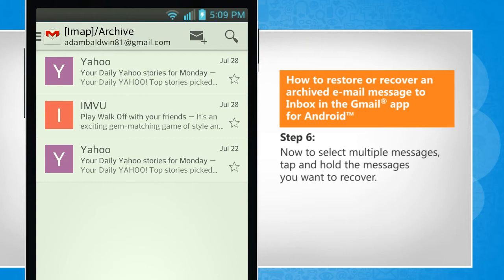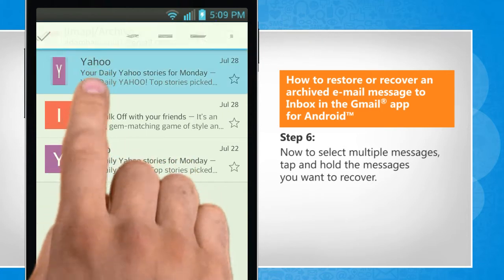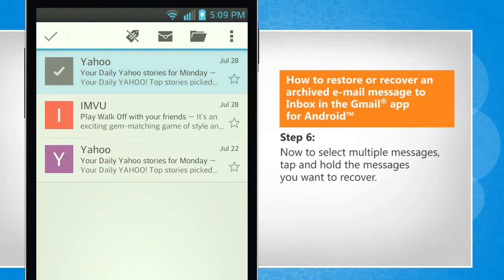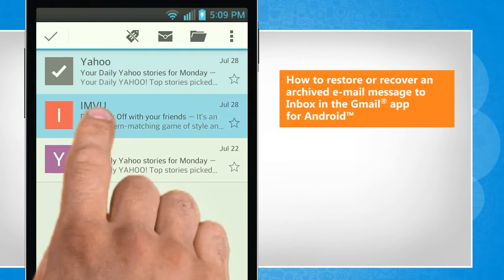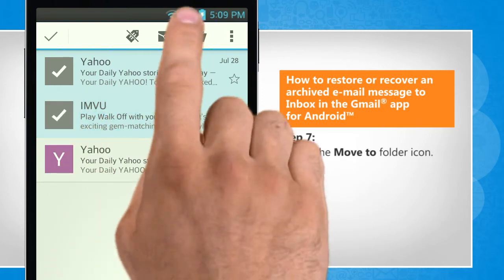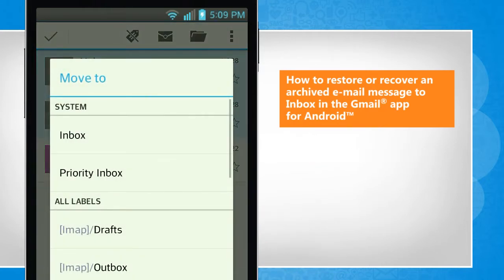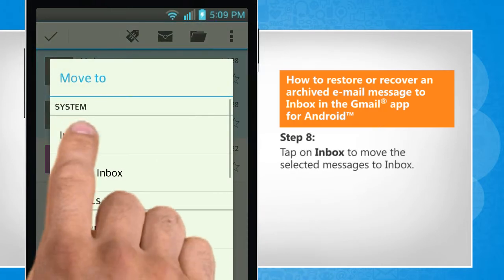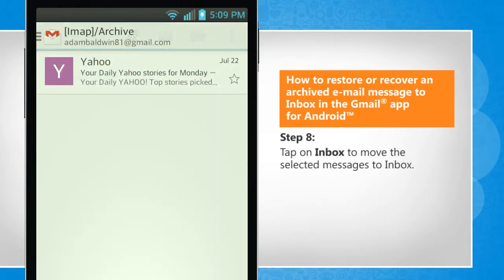Now to select multiple messages, tap and hold the messages you want to recover. Tap on the Move To folder icon. Tap on Inbox to move the selected messages to the inbox.